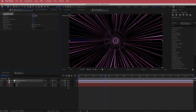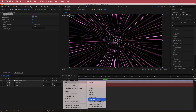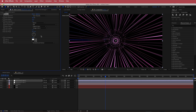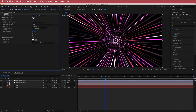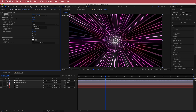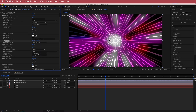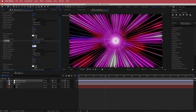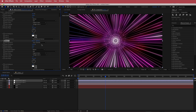Add another adjustment layer and search for the Glow effect. For the first instance, keep the threshold at 60, radius at 100, and bump intensity up to 3. Duplicate it with Command D — it'll be too much — so bring the threshold up to 100, glow radius to about 84, and glow intensity to 0.3 or 0.4 depending on how much glow you want.